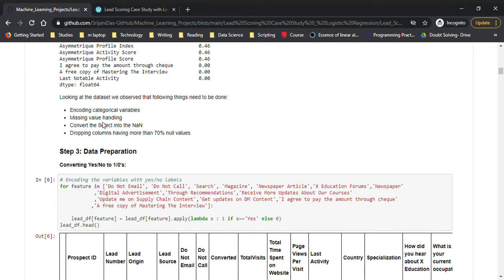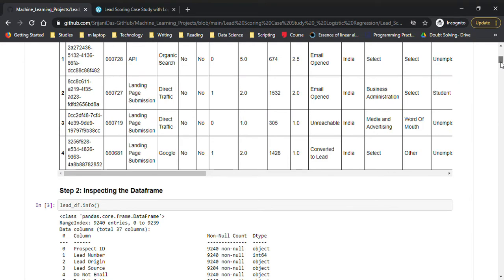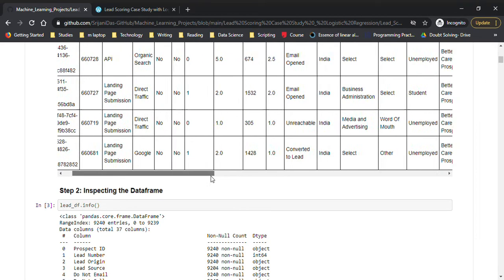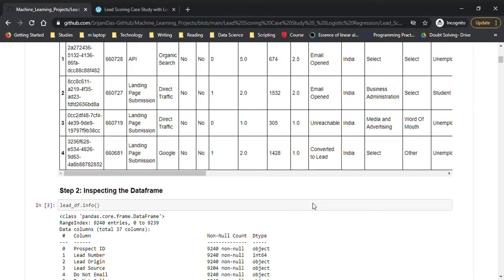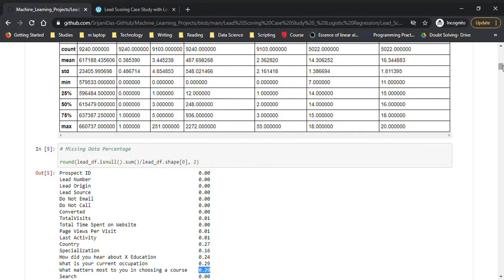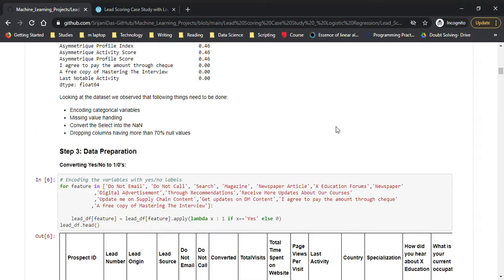We also have to convert 'select' entries into NaN, because some features have 'select' as entries. This only means the person did not select anything — it was just the default value of the dropdown, which is as good as a missing value. So we'll convert those 'select' entries into null values.